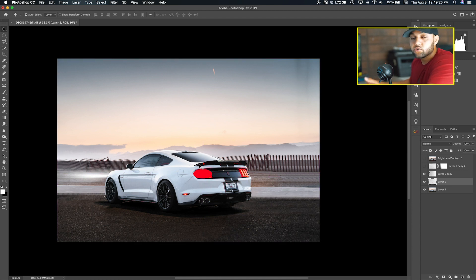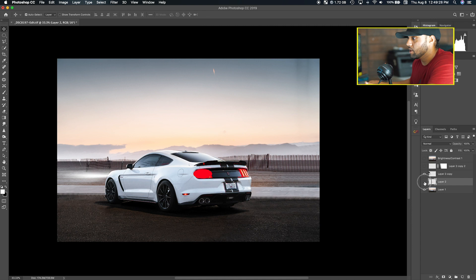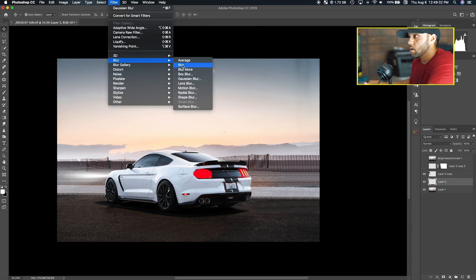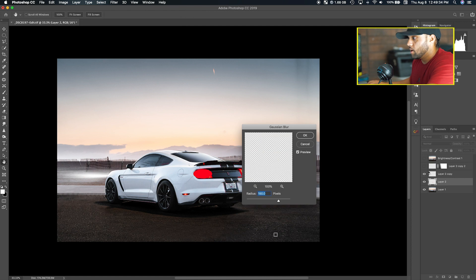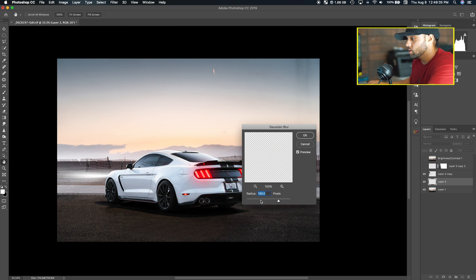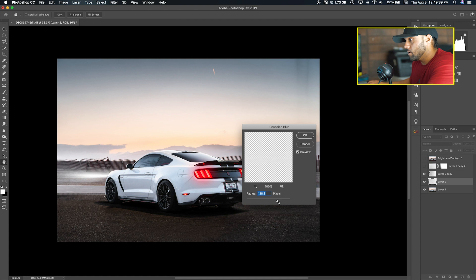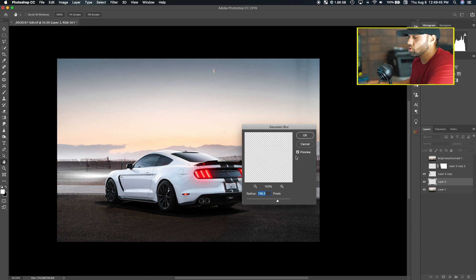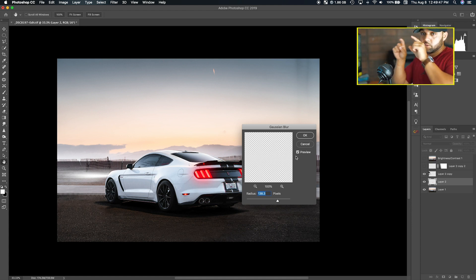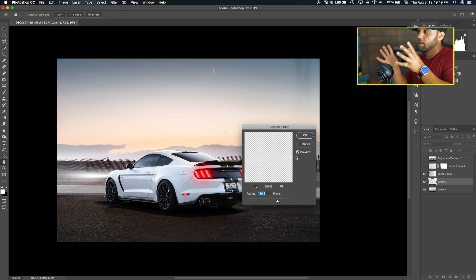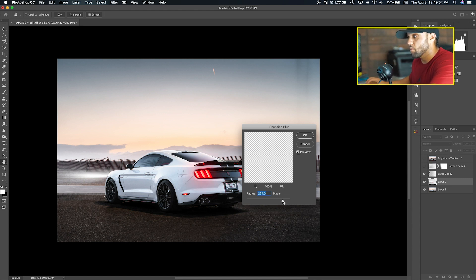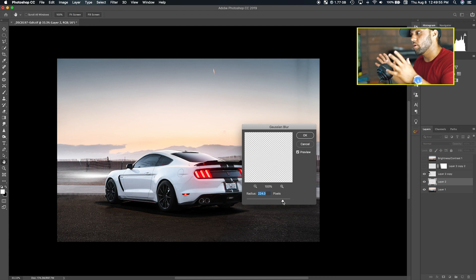You're going to do the same thing. Make sure you have the layer selected, go up to Filter, Blur, Gaussian Blur. From here you can play around with how much blur you want in the headlight. You can see that solid color is basically spreading all over, and the more radius you have, the more it's going to blow up. I'm going to have this at around 170 and then hit OK.